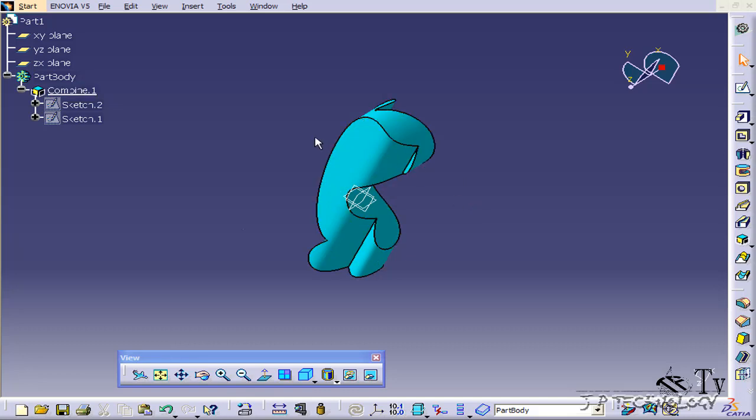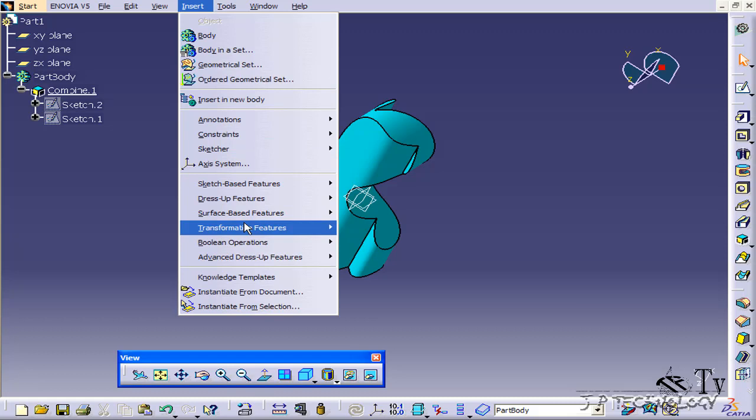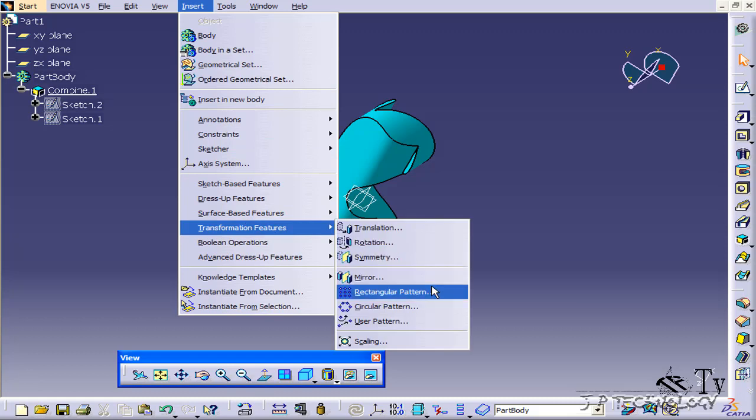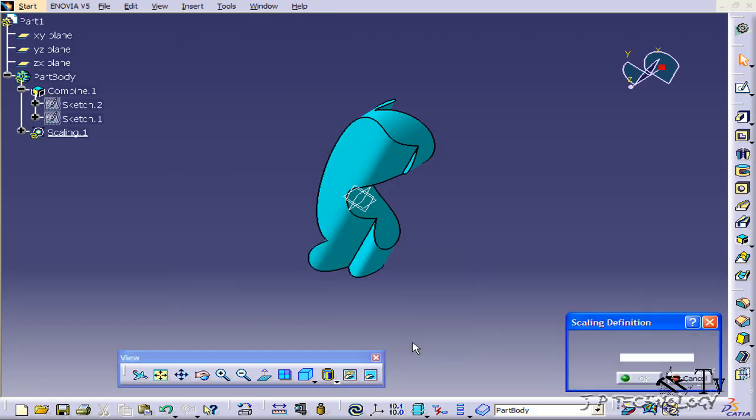To start off, I'm going to show you where the tool is and we'll start using it. To find the tool, click Insert, Transformation Tools, Scaling.